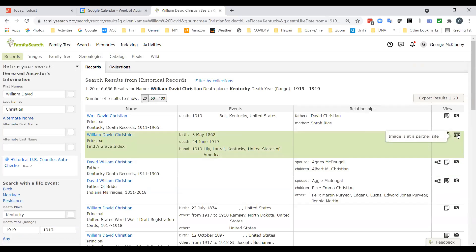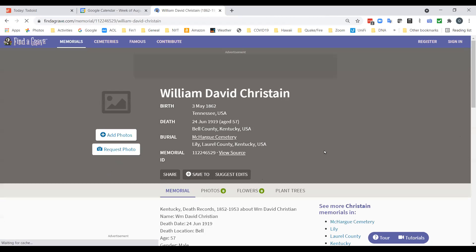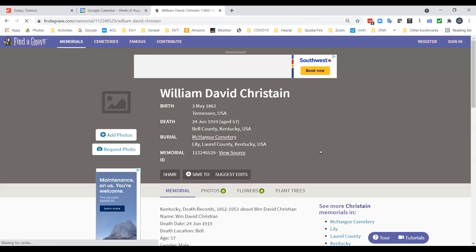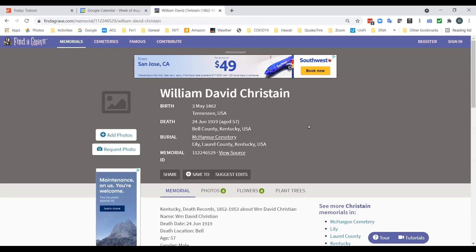The second record is Find A Grave. Find A Grave is one of several sites that track cemeteries, and this is his record there. Now we have our first example of misspelling — they misspelled Christian. How can you misspell Christian? But they did. So if I had put the search on exact, I wouldn't have found this record. That's the cemetery he was buried in.